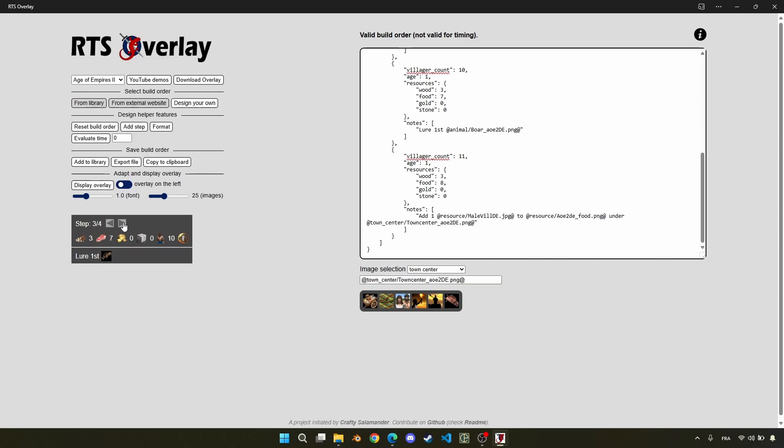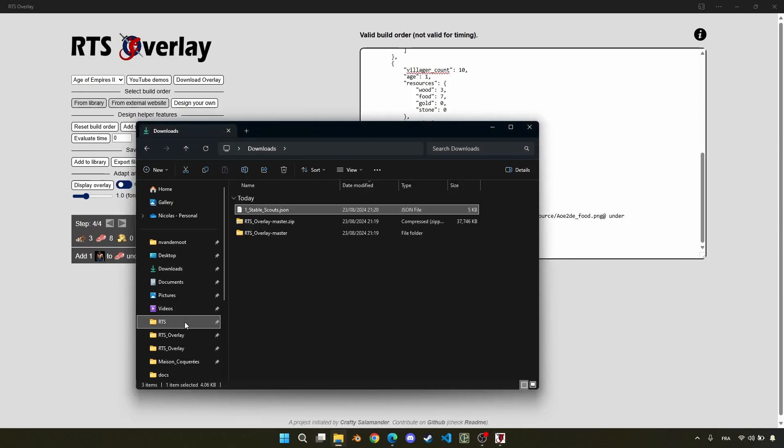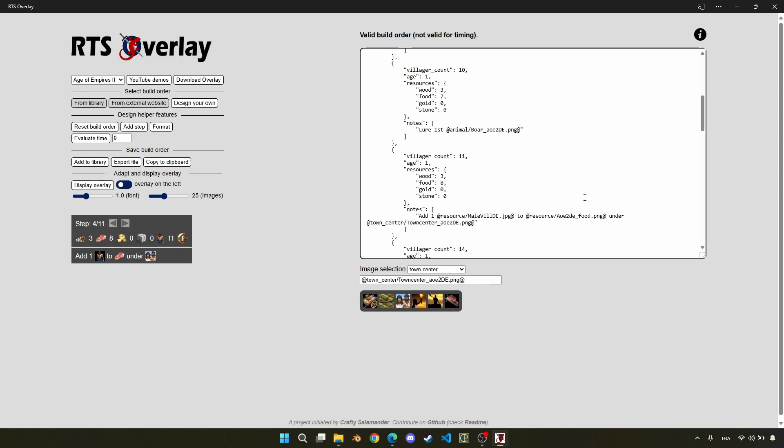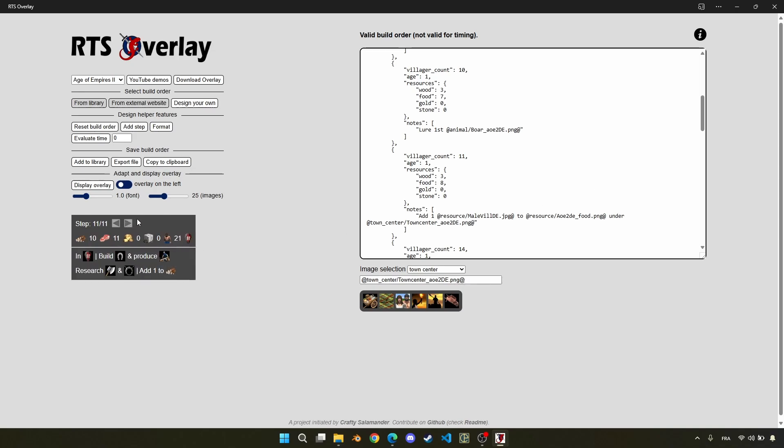So I will not do all the build order like this. I just already saved the build order before. I will just drag and drop the full build order, and here you can see the final results. So you can look on the left, see what is the final output.